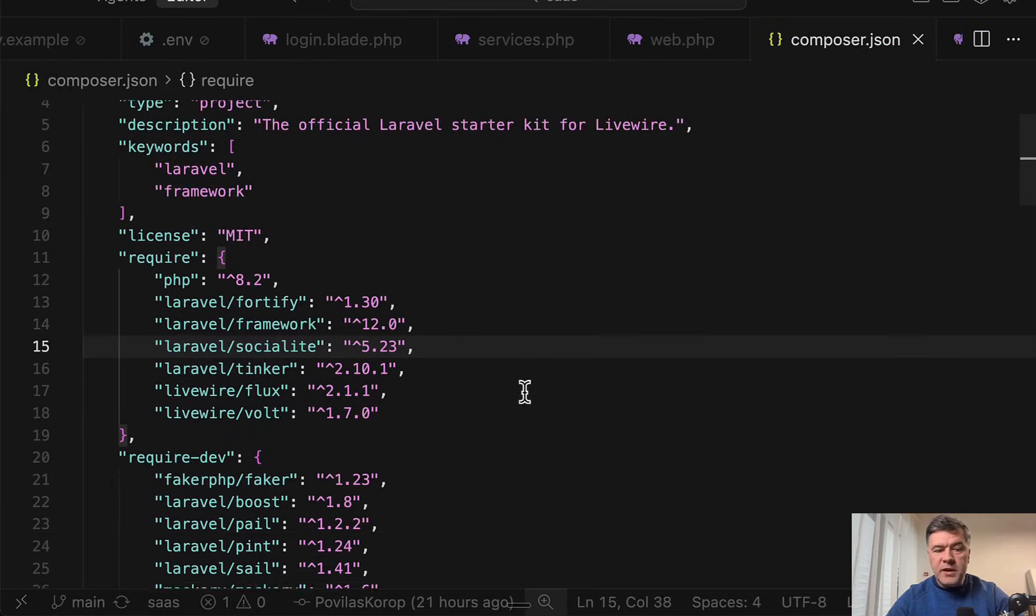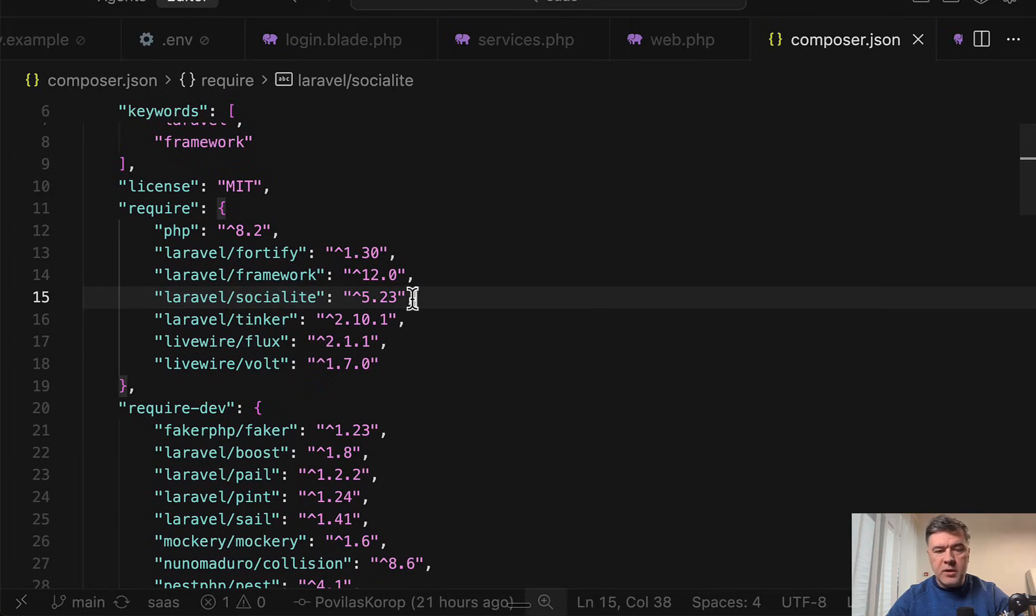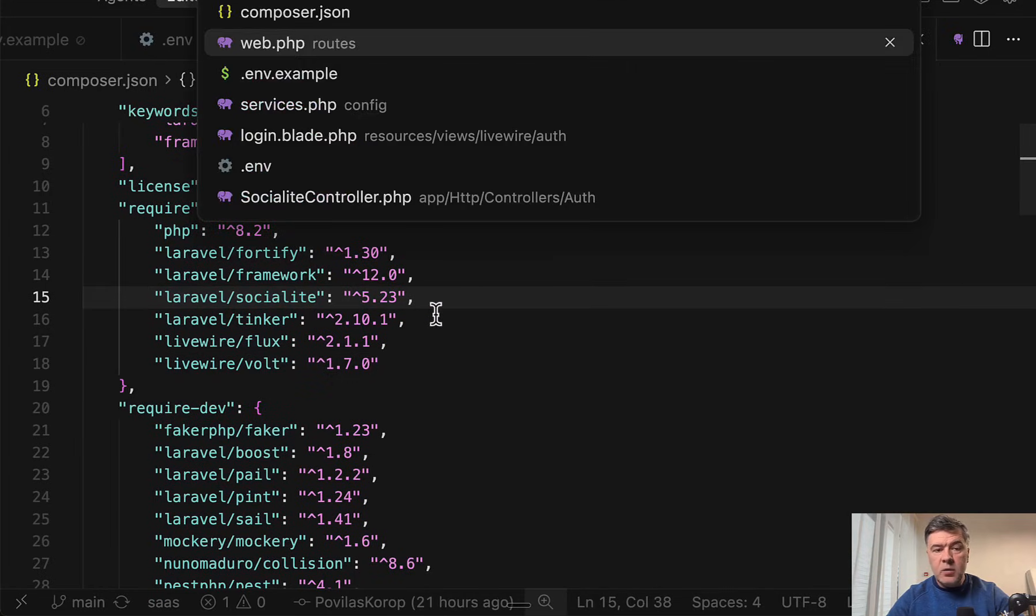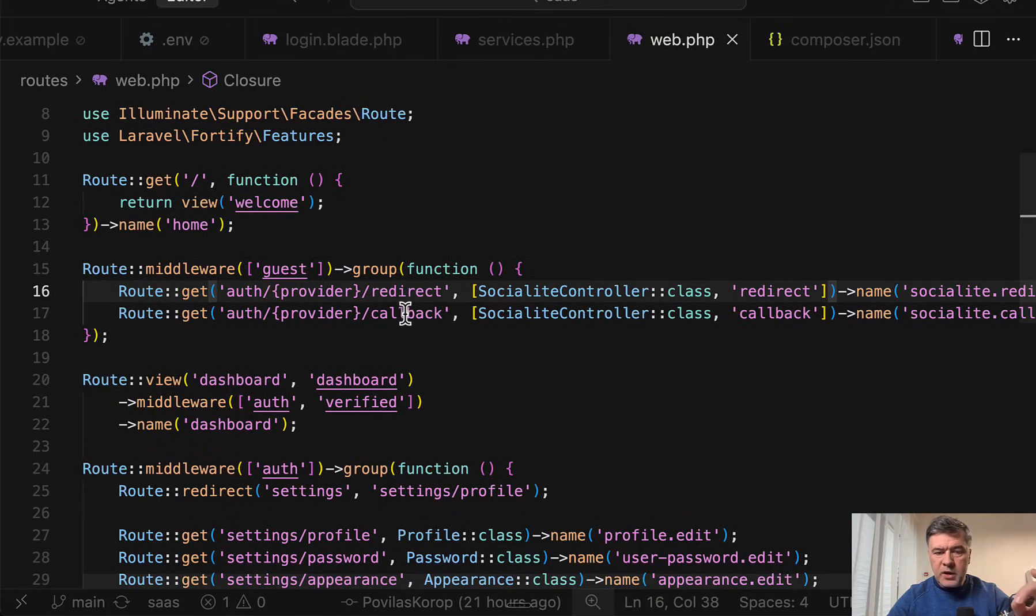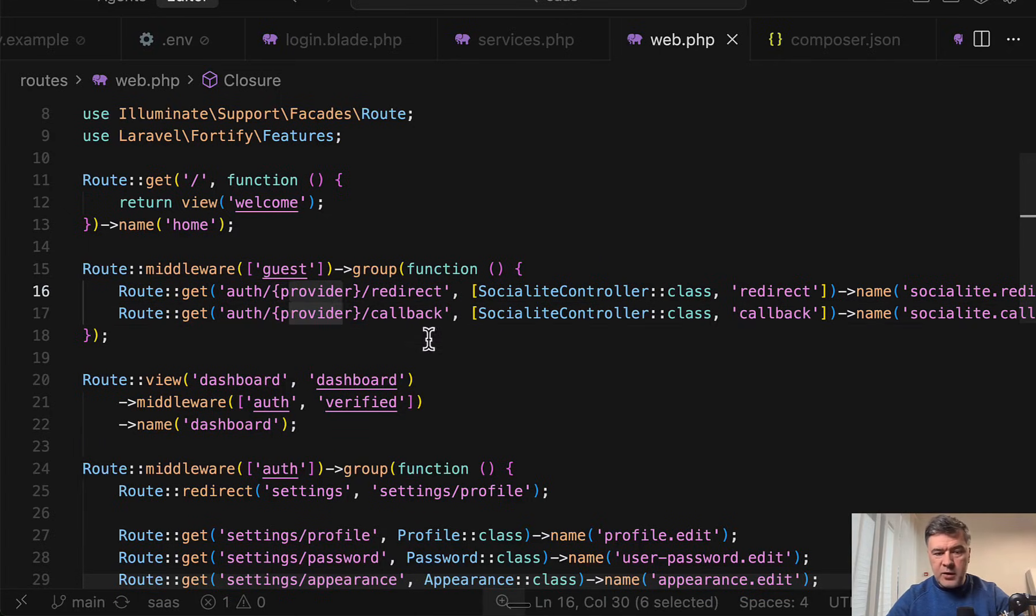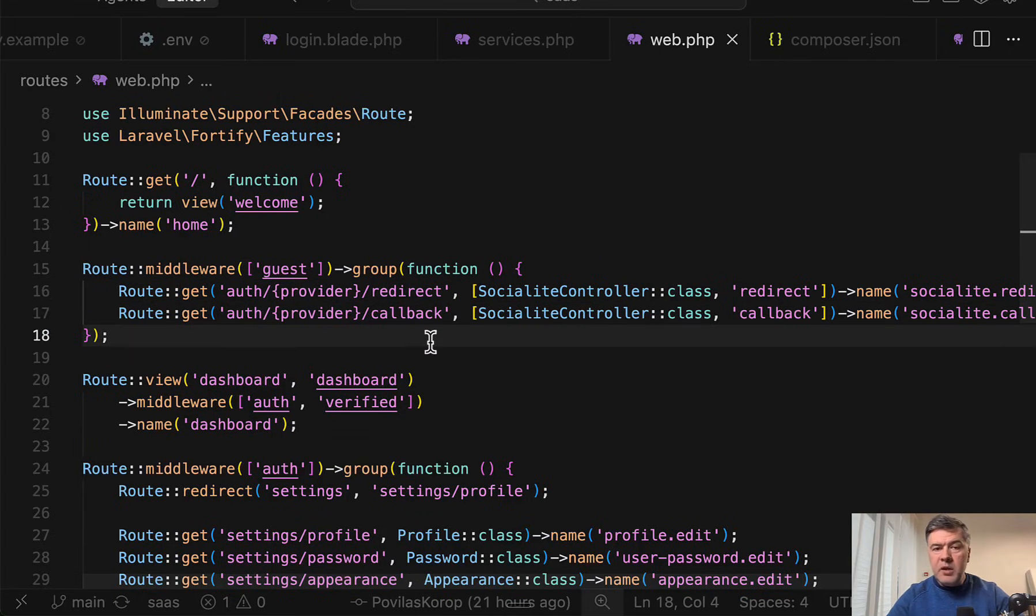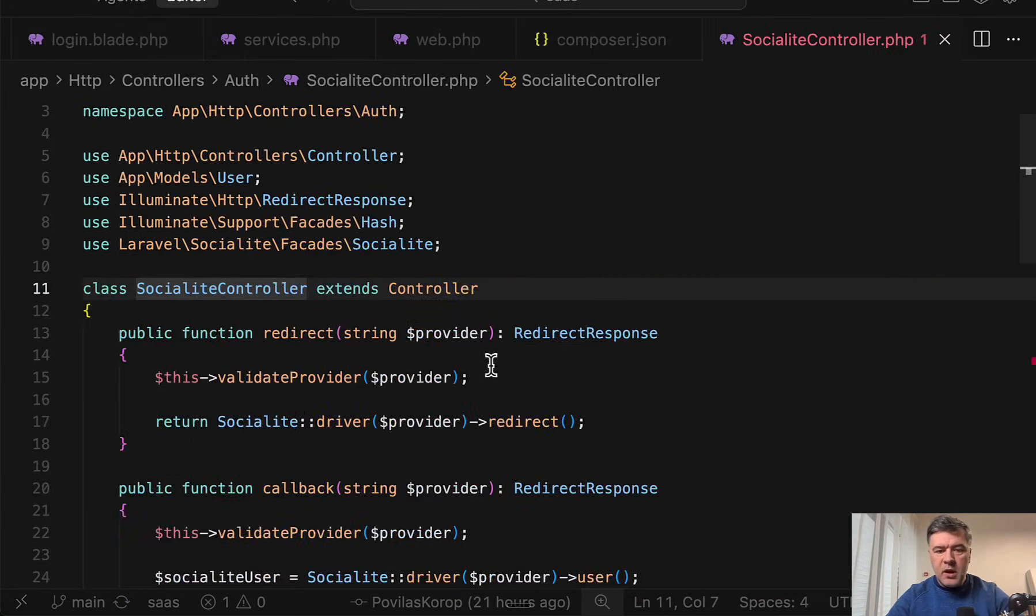First things first, we need to install Laravel Socialite with just Composer require, nothing fancy here. Then we add those two routes that the documentation is talking about. We need to have redirect and we need to have callback. In this case, since we are using multiple providers, this becomes a variable. Maybe in your case you're allowing just sign in with only GitHub or only Google, then you may skip that one.